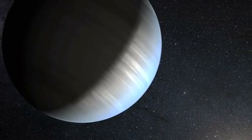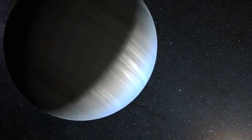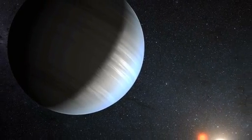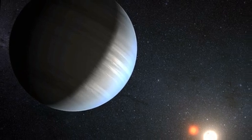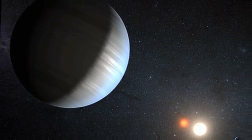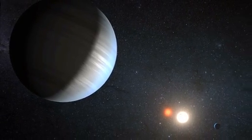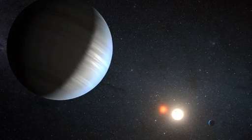NASA's Kepler mission has discovered the first system of multiple planets orbiting a pair of stars, or as astronomers call it, a circumbinary system.